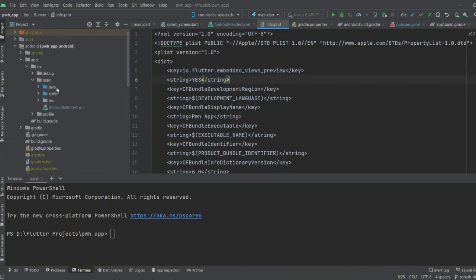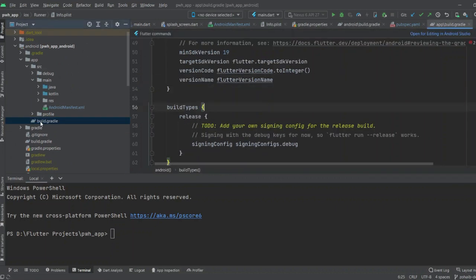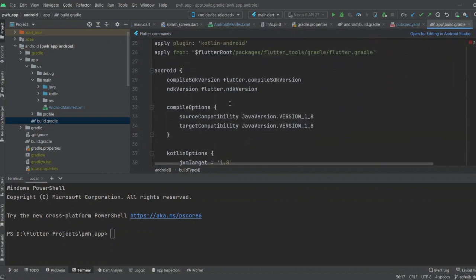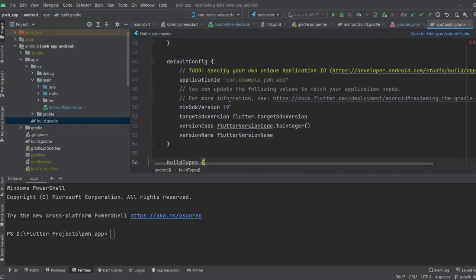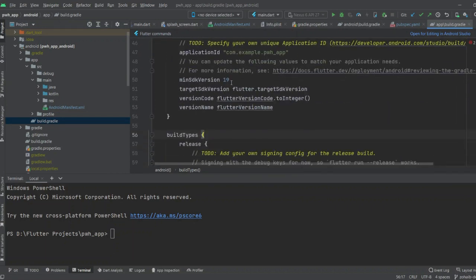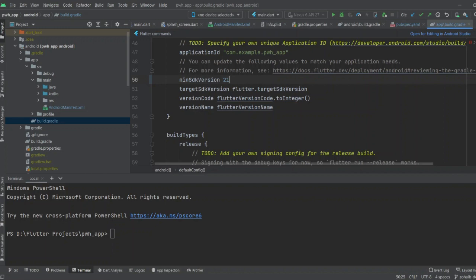The app-level build.gradle is in the app folder. You have to change the minimum SDK version. I already changed it to 19. You can change it to 21 or 19. After doing these changes, you have to close the app.